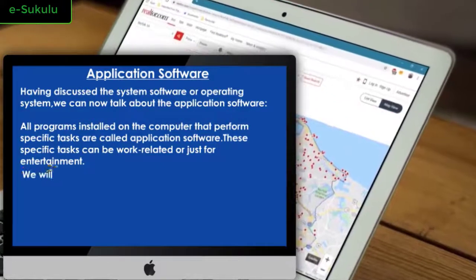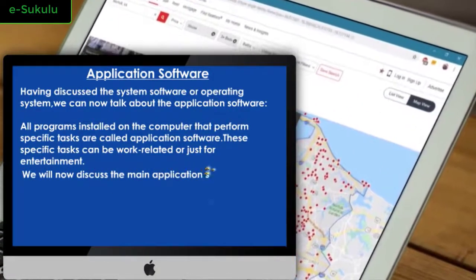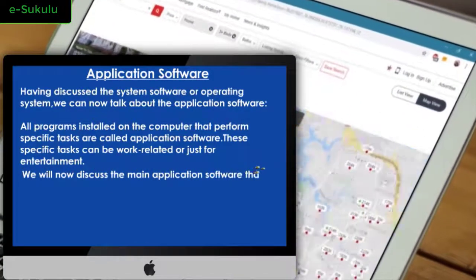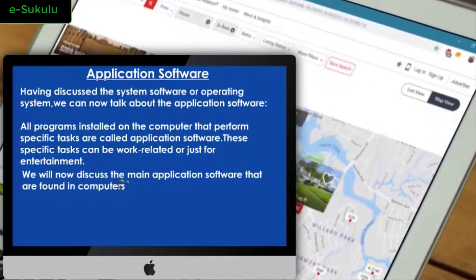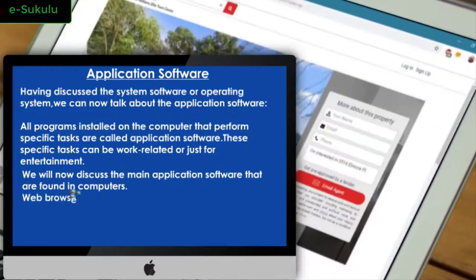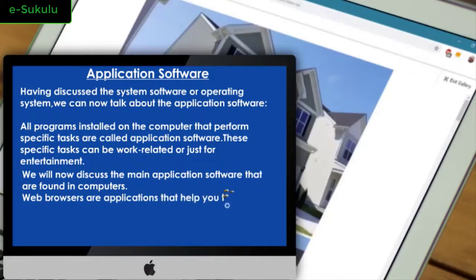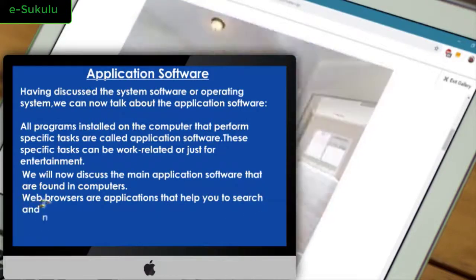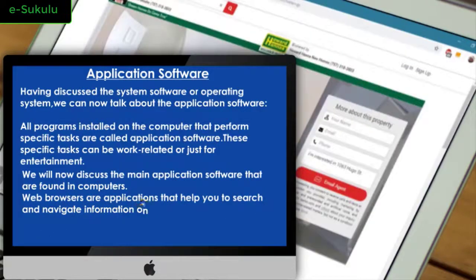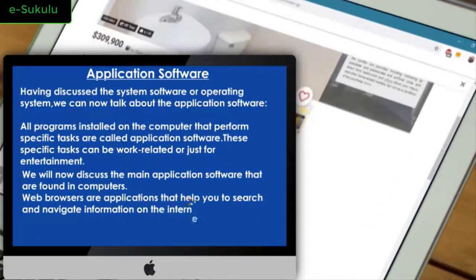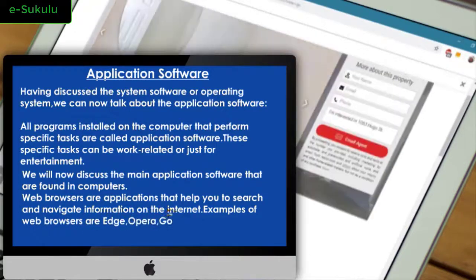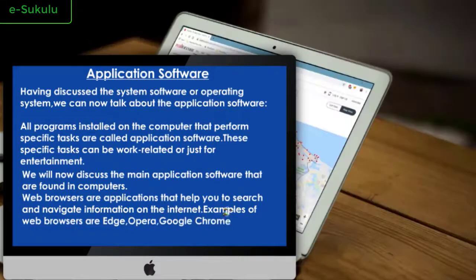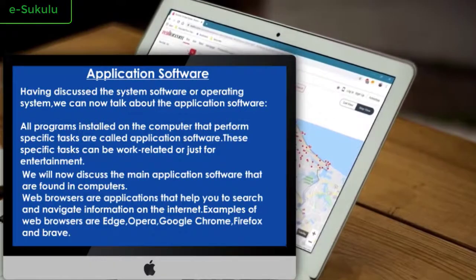We will now discuss the main application software that are found in computers. Web browsers are applications that help you to search and navigate information on the internet. Examples of web browsers are Edge, Opera, Google Chrome, Firefox, and Brave.